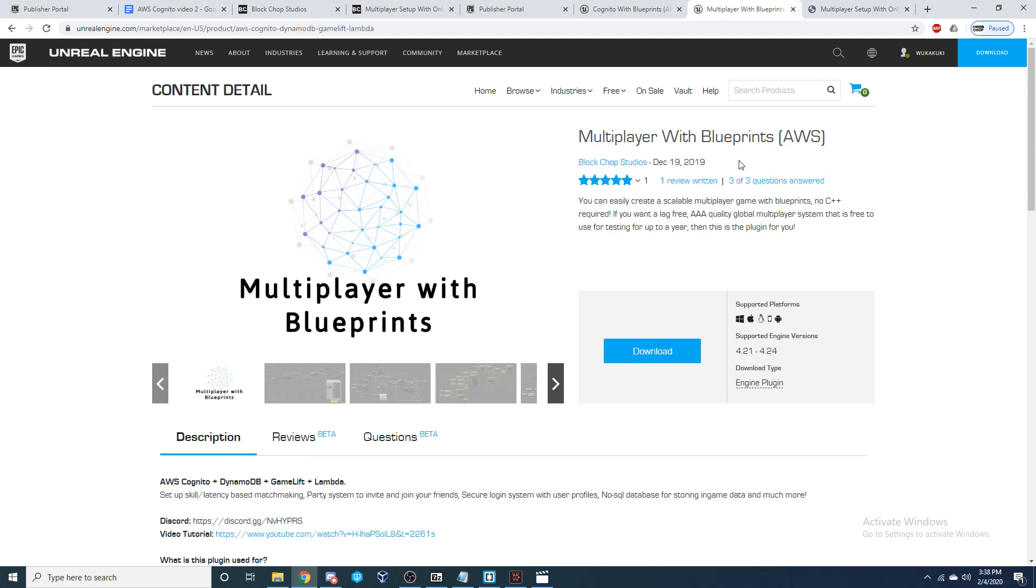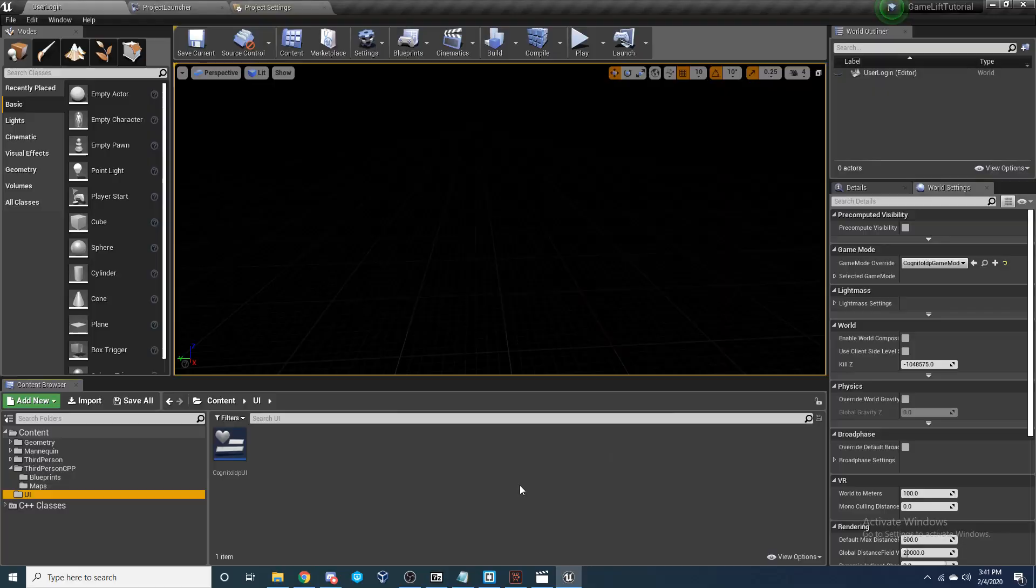The first thing you're going to need to do, though, is install whichever plugin you decide to purchase into your engine. If you are unsure how to do this, you can follow either my documentation or my original Gamelift video, where I go step-by-step showing you how to set this up.